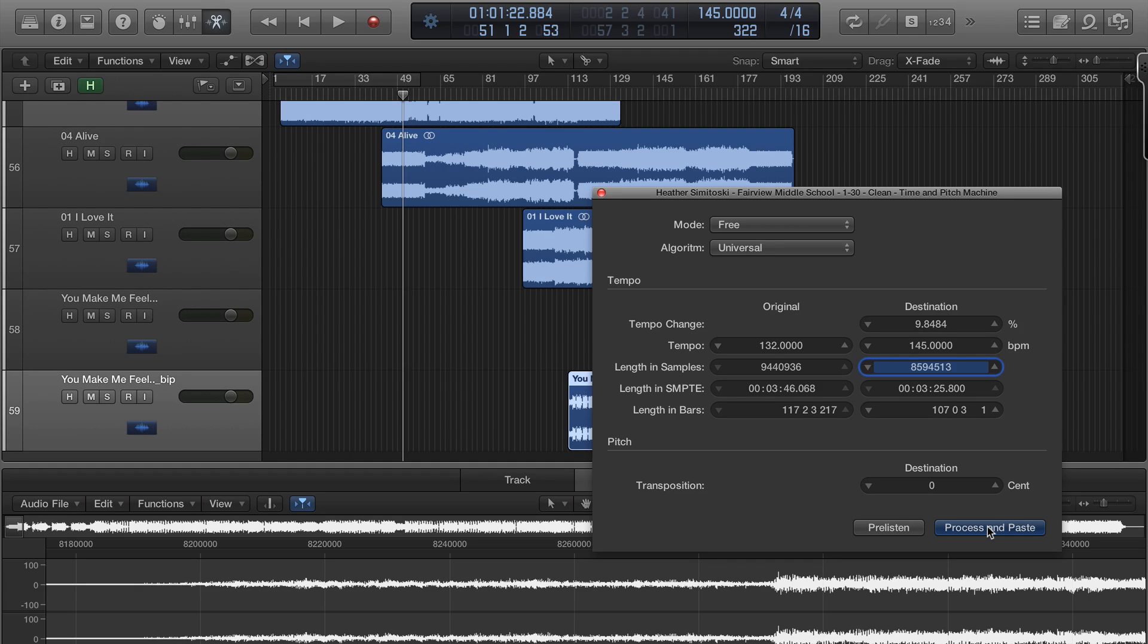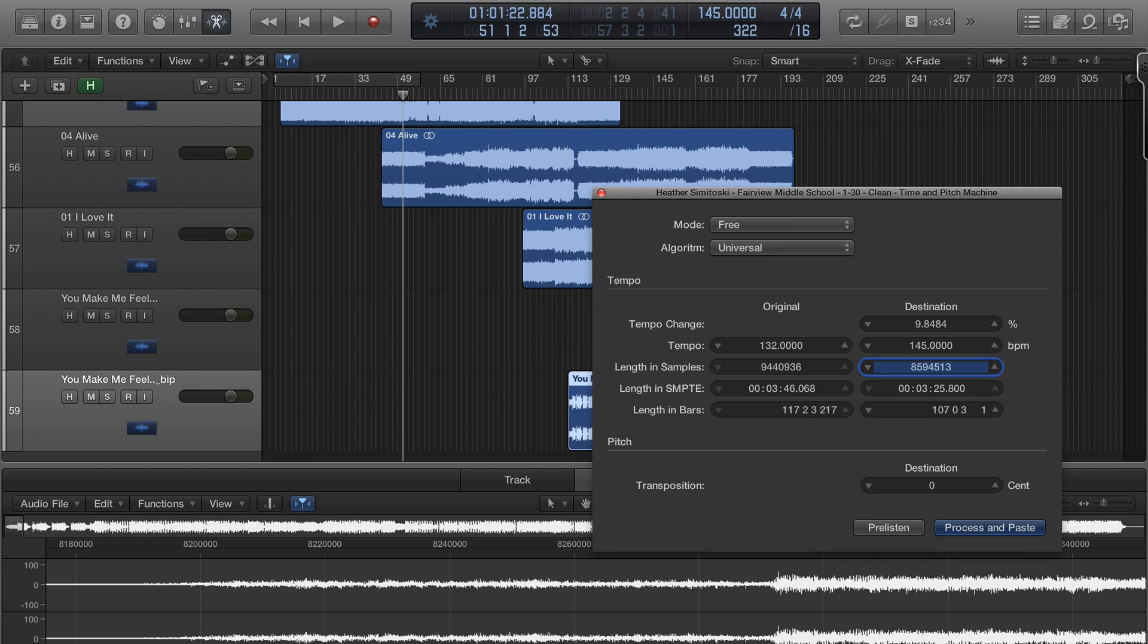Another weird thing that's happened too is that it would be grayed out. I click to another region, come back and it would work. I don't know.